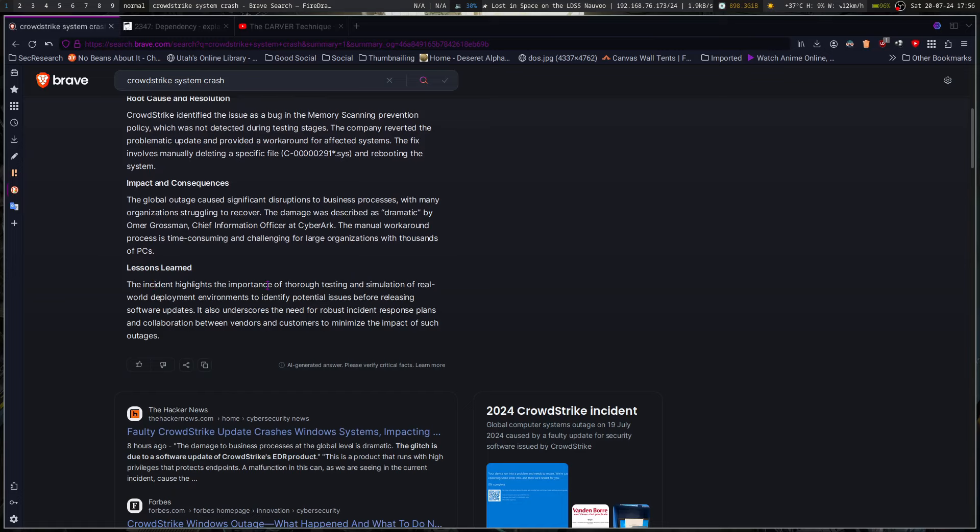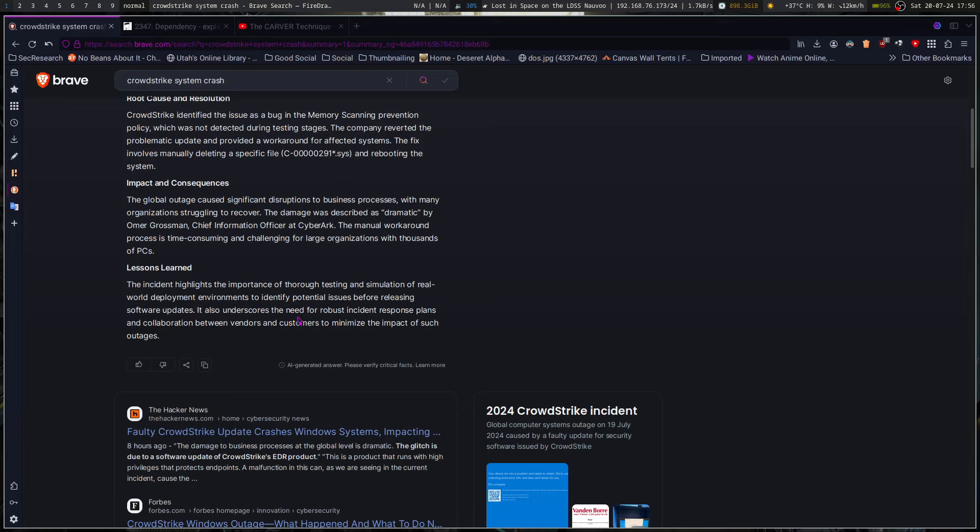It highlights the importance of thorough testing and simulation of real world deployment environments to identify potential issues before releasing updates, also underscores the need for robust incident response plans and collaboration between vendors and customers to minimize the impact of such outages. A lot of these industries have a lot of people that aren't very IT technical and the IT teams are oftentimes either outsourced or very small.